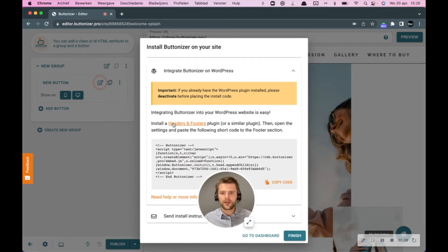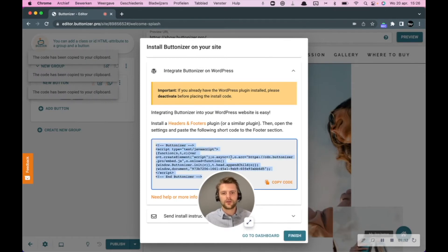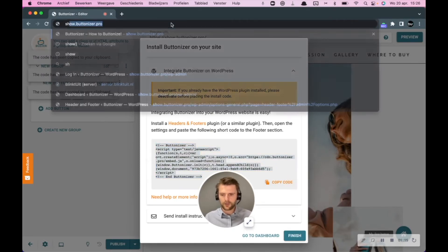So you have to install the headers and footer plugin and then paste this code into the plugin.